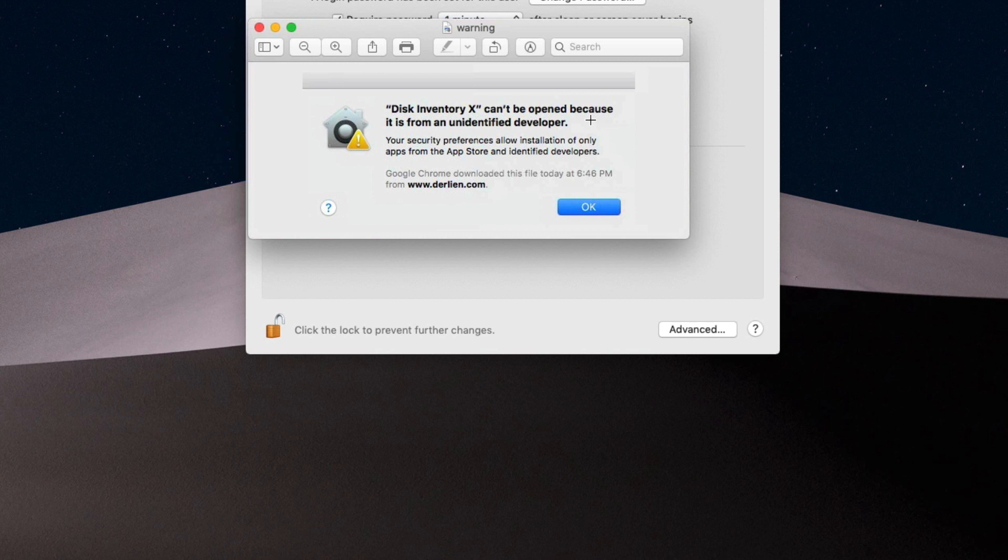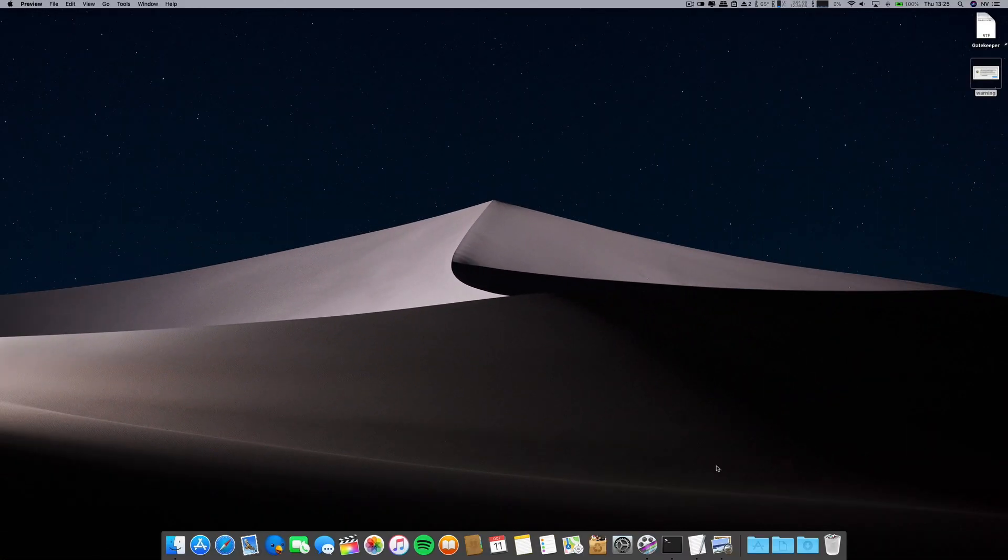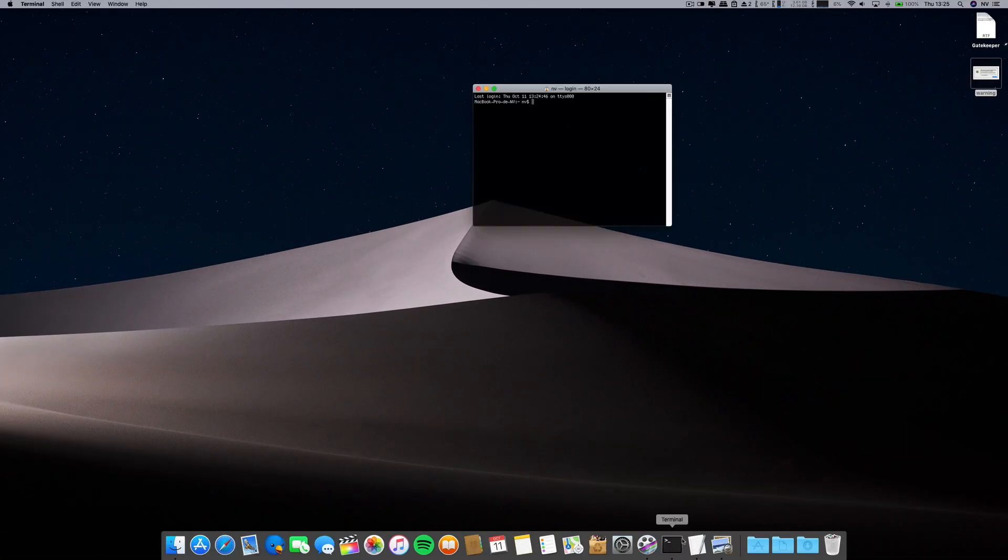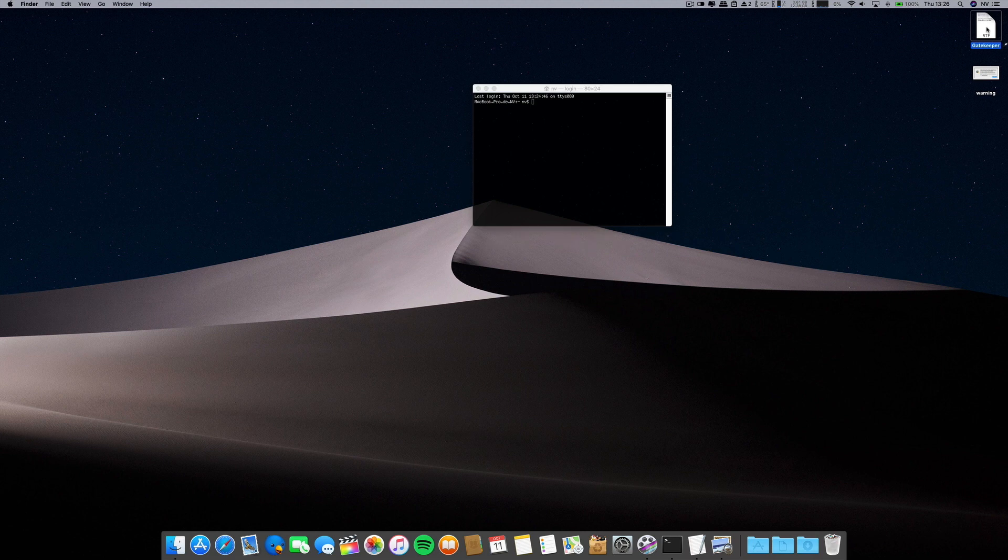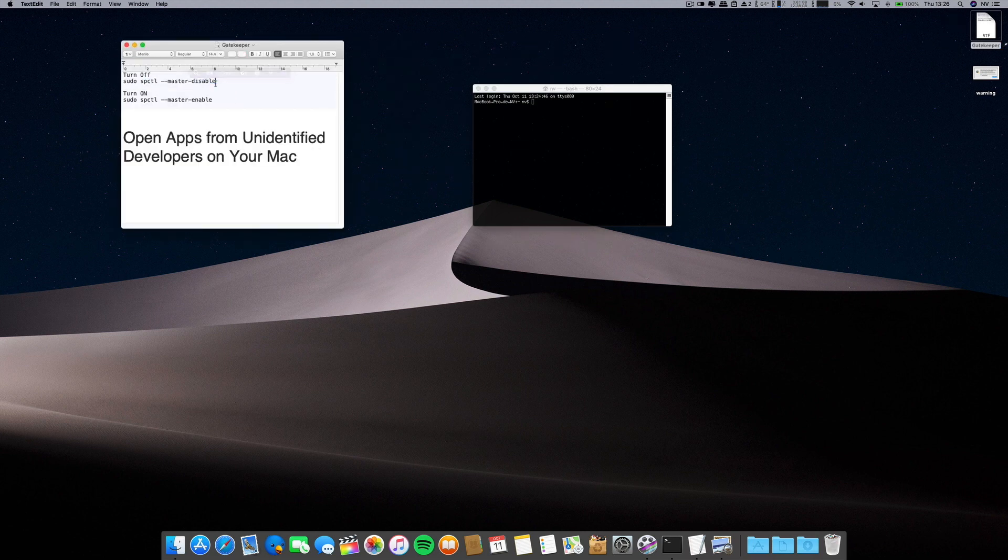We don't want that. So the way to enable this is again go to your terminal command and turn off the Gatekeeper.